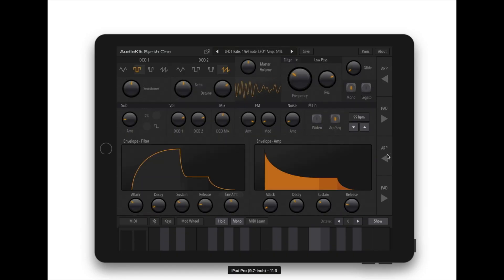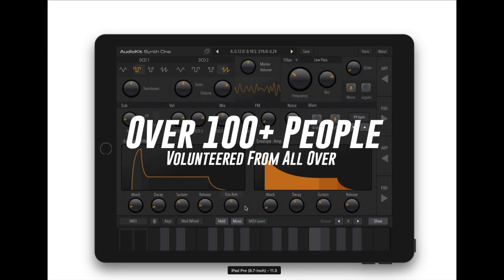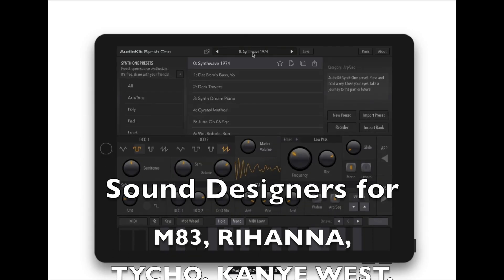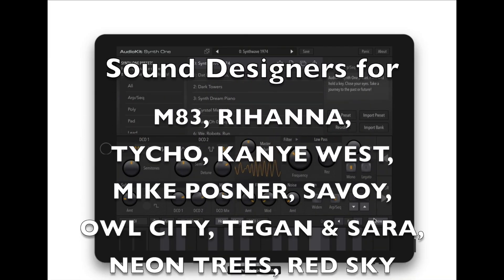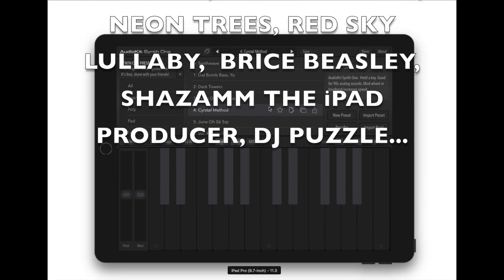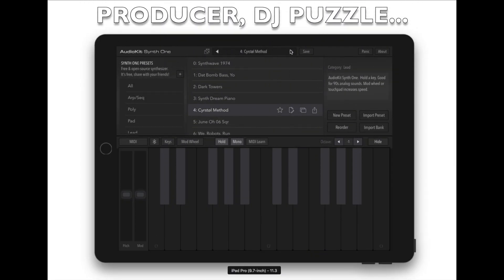But building something like this wasn't easy. Over a hundred people volunteered their time, including sound designers from the biggest names in music and app developers who have sold hundreds of thousands of apps in the App Store.